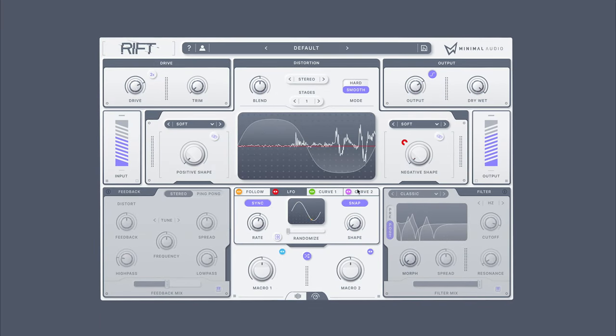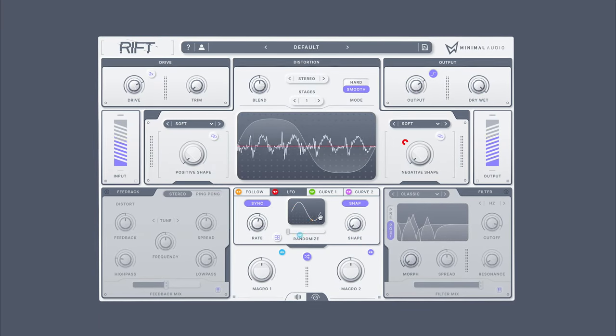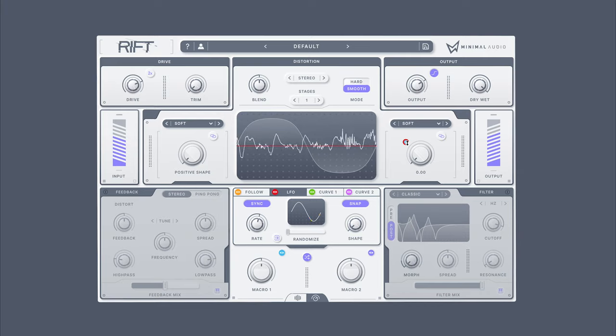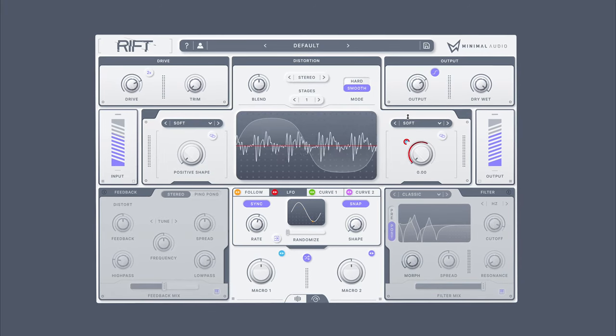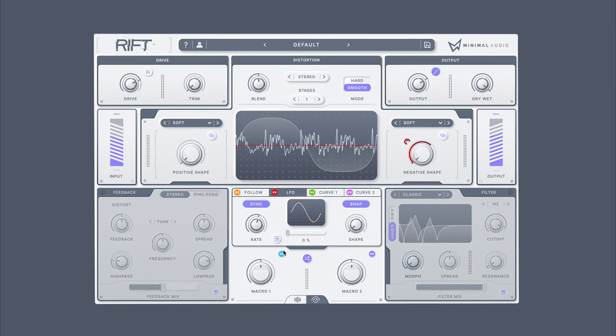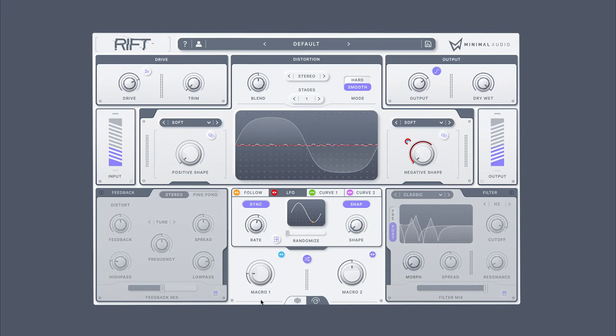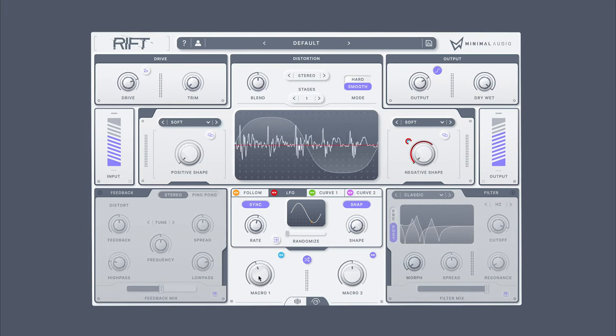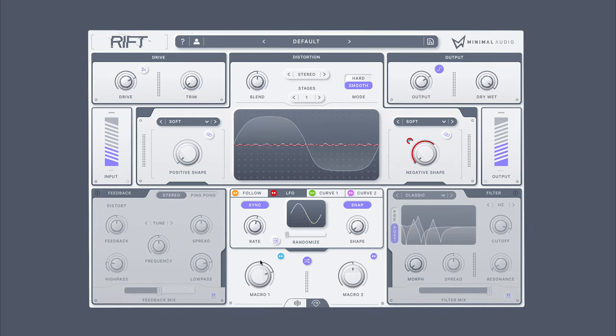Macros enable you to control both knob ranges, as well as the power of all the modulation sources around the effect. They can easily be dragged and dropped onto any destination.